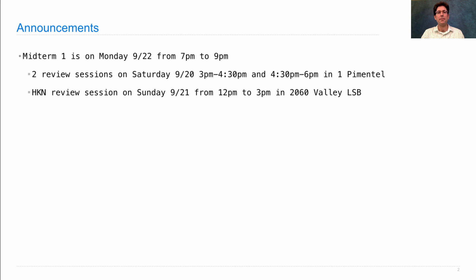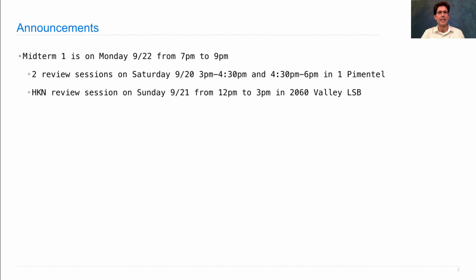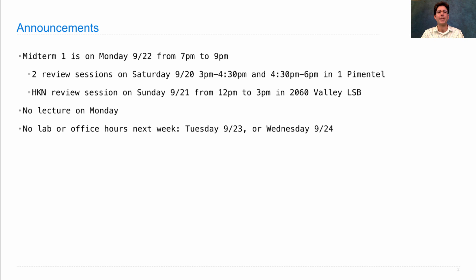There's an HKN review session on Sunday from 12 to 3 p.m. in 2060 Valley Life Sciences Building. There will be no lecture on Monday.